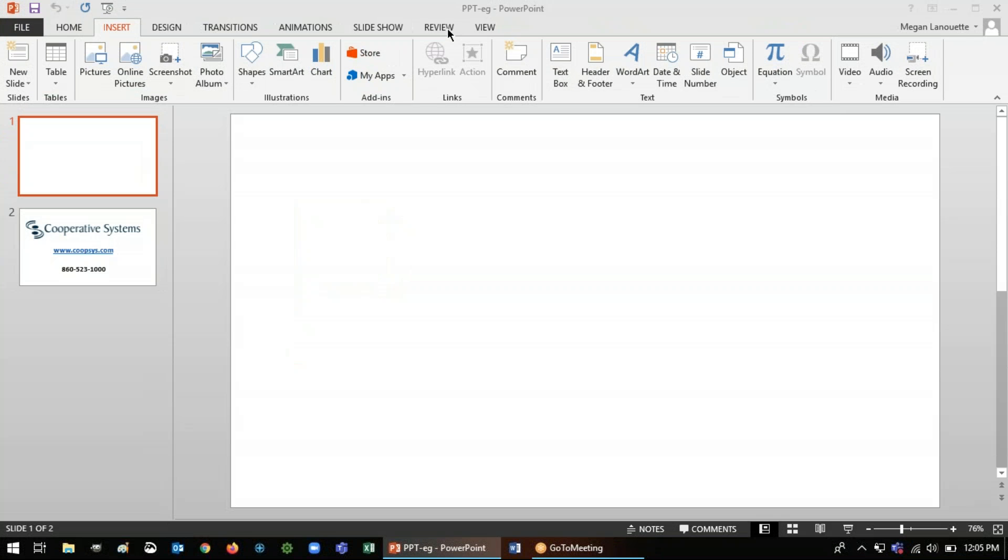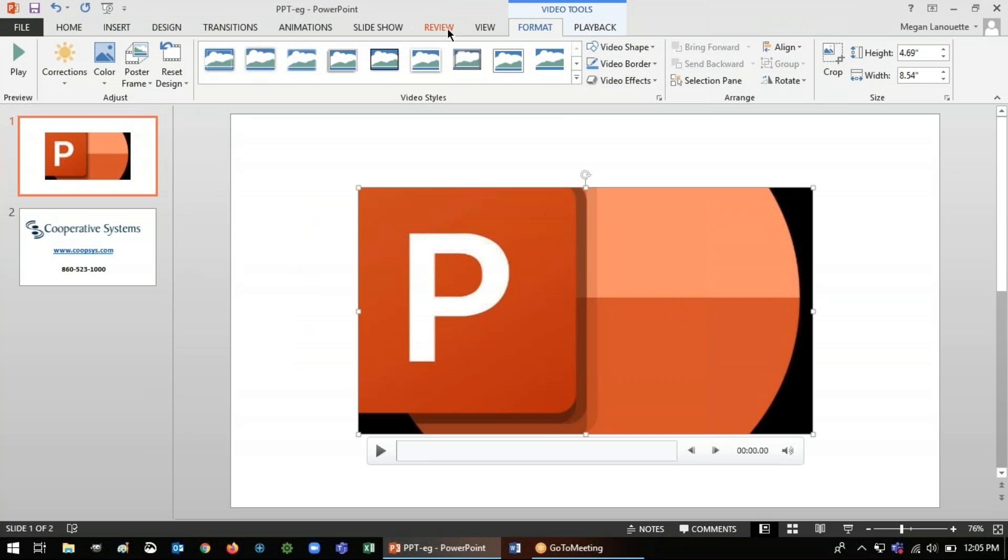So when you stop your recording, it will take whatever was in that square and whatever it recorded only in that square and embed it into the video, into the PowerPoint presentation, I should say.